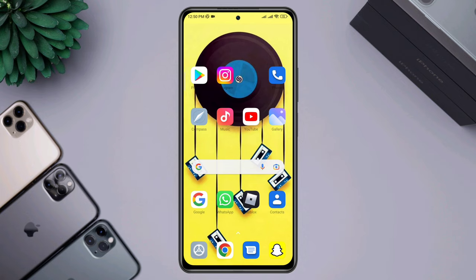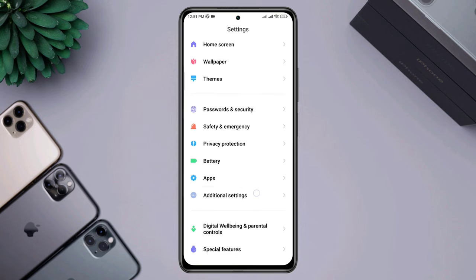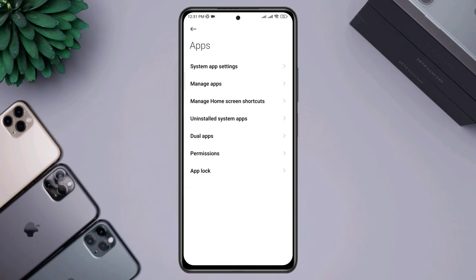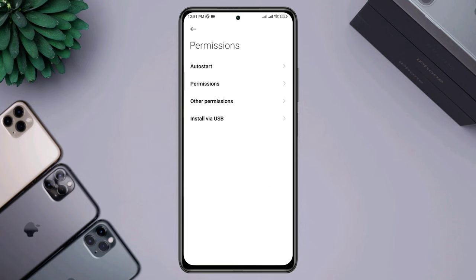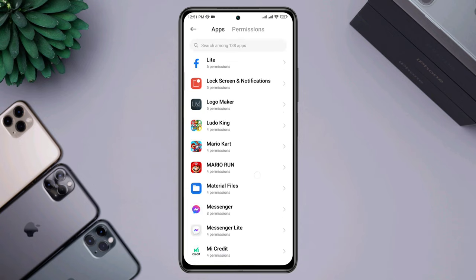To solve the problem, first you need to open Settings, scroll down to Apps, tap Permission and tap Other Permission, then find your music player.